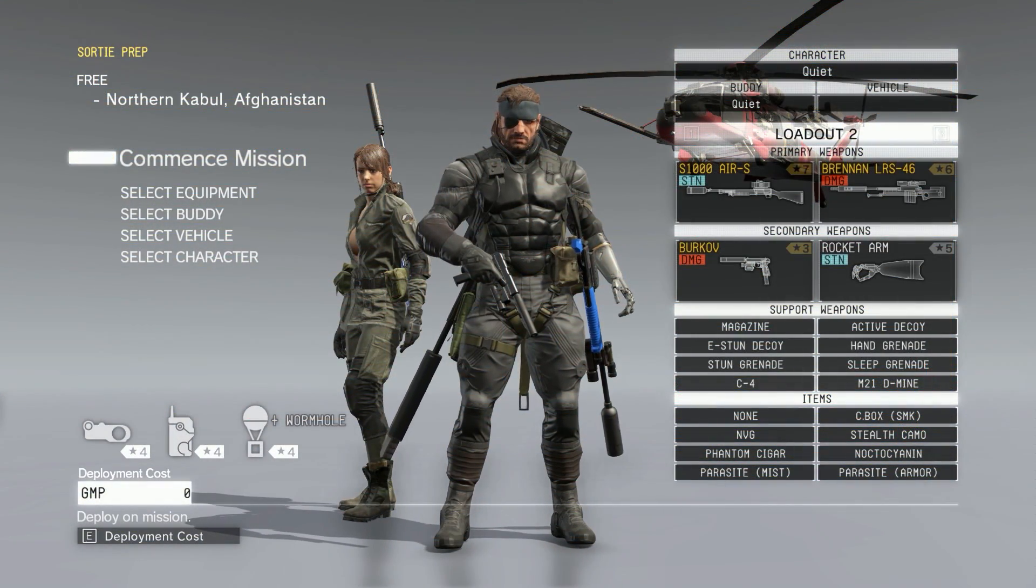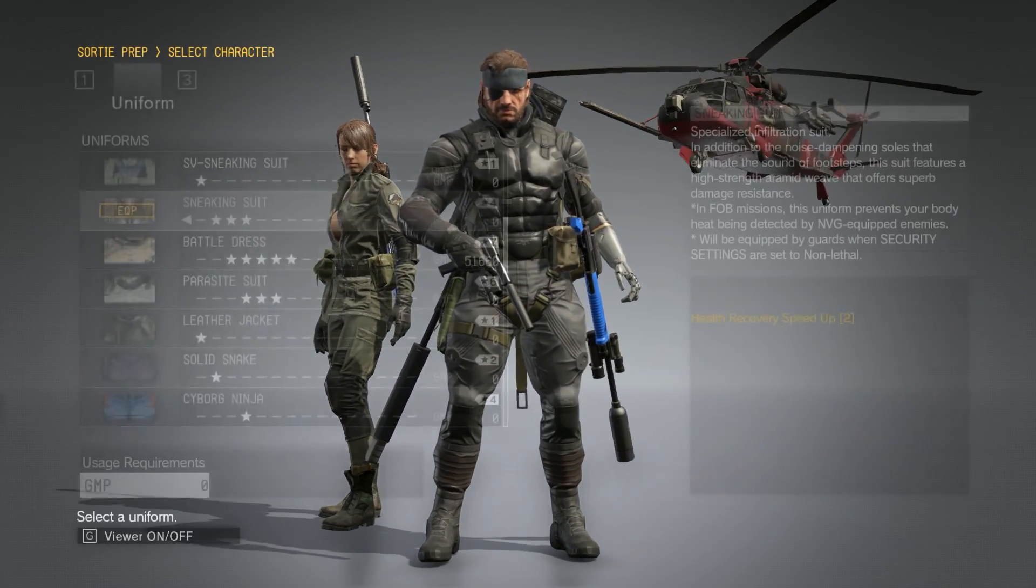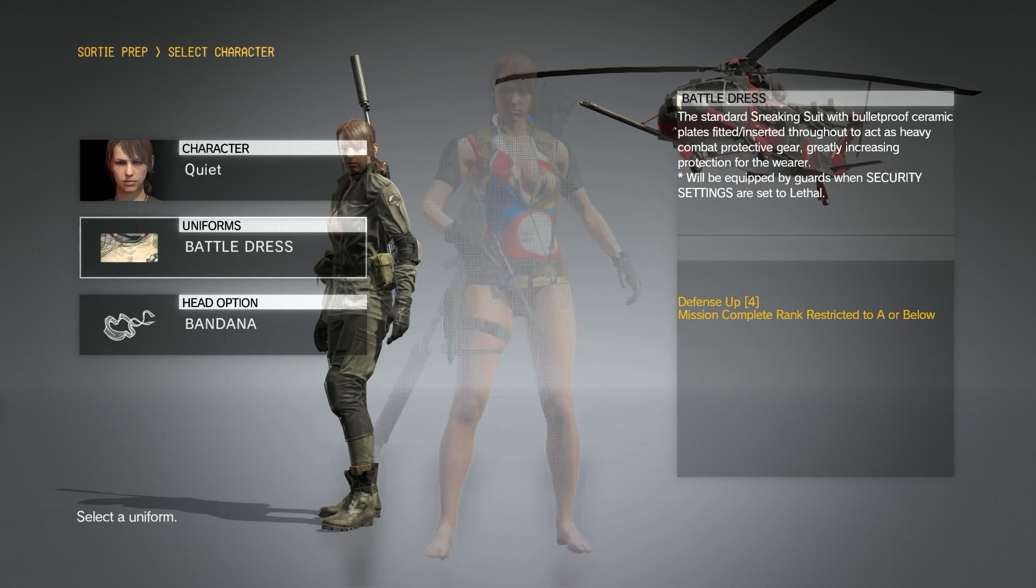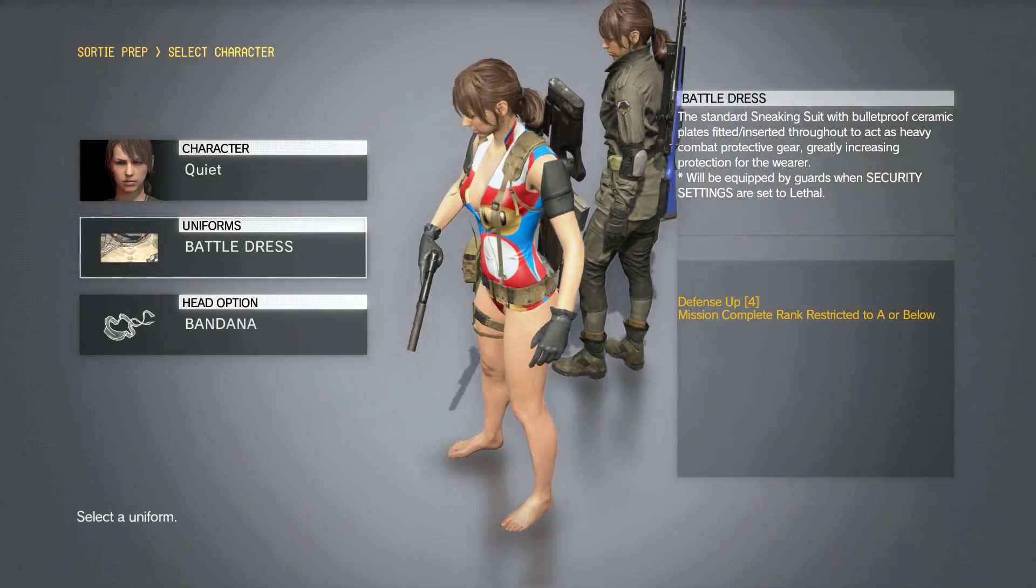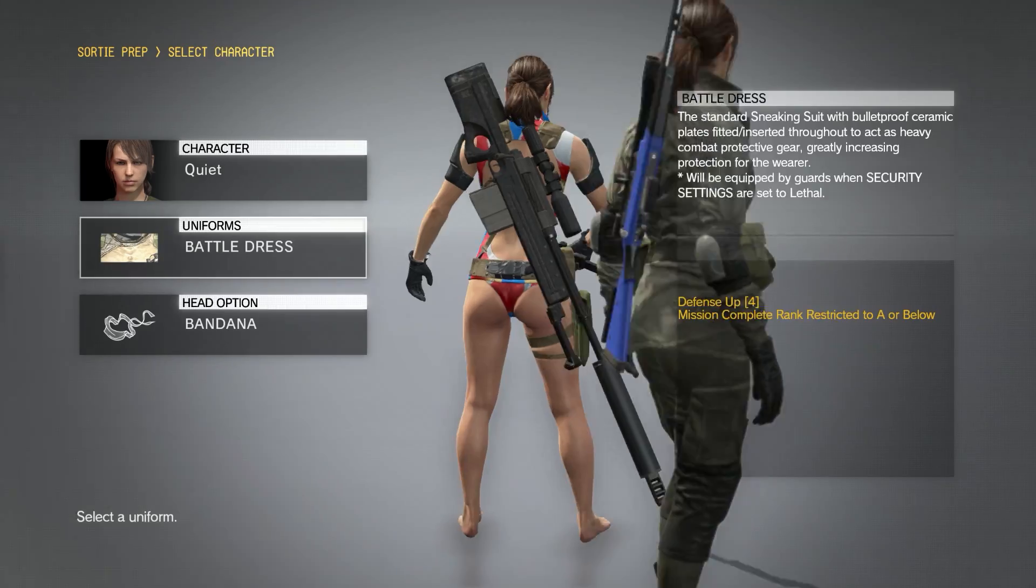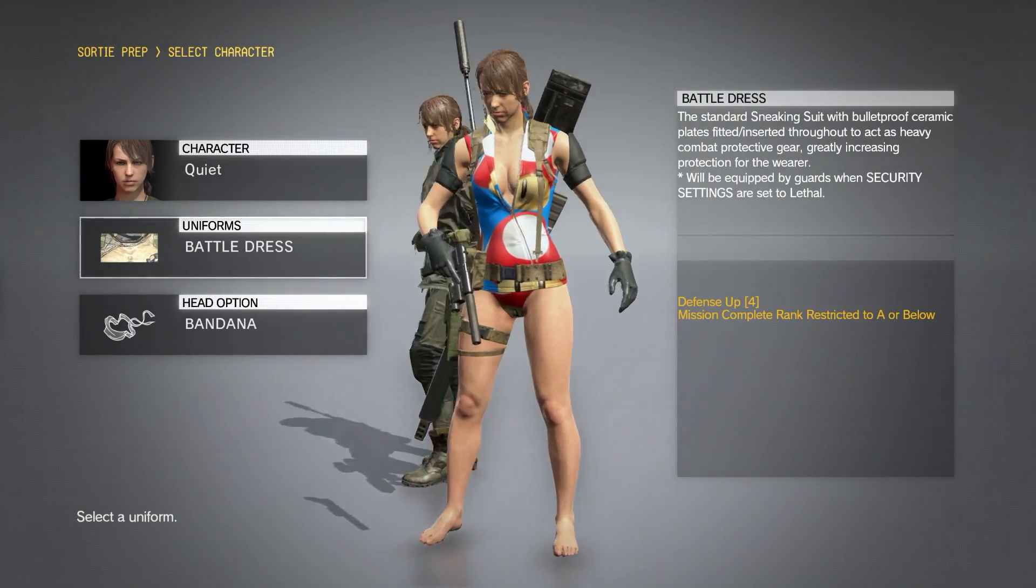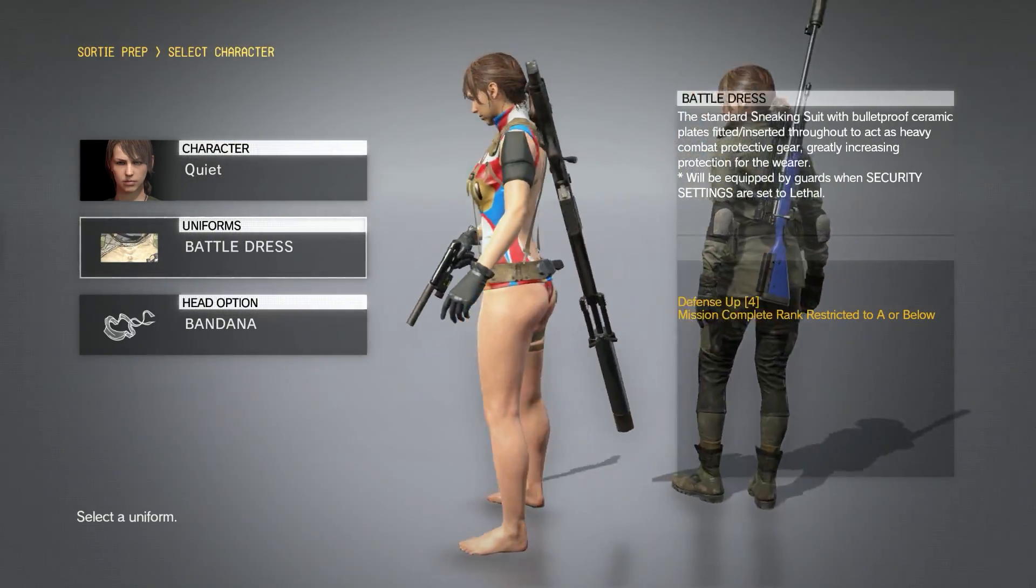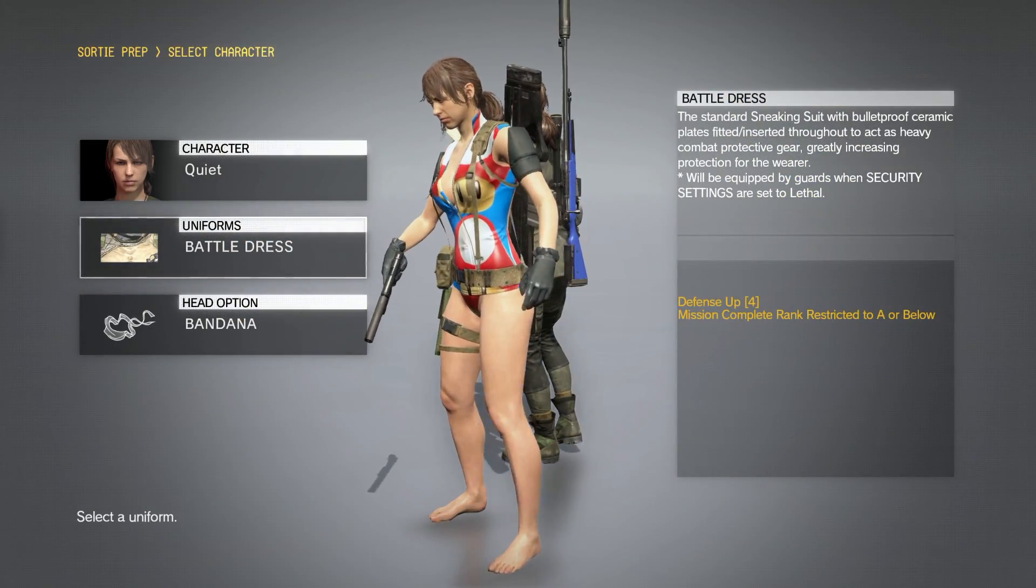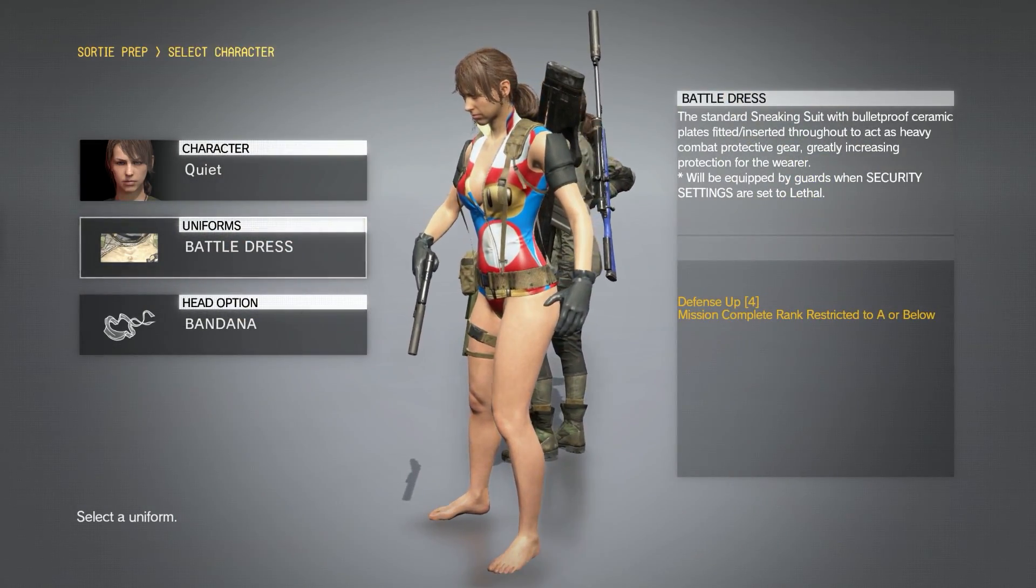Alright, so now I'm in game, and let's just go change our outfit to the battle dress. And there you go. So you can see that now our custom texture has been applied to the Megalodon outfit. And Quiet now has mushrooms on her.